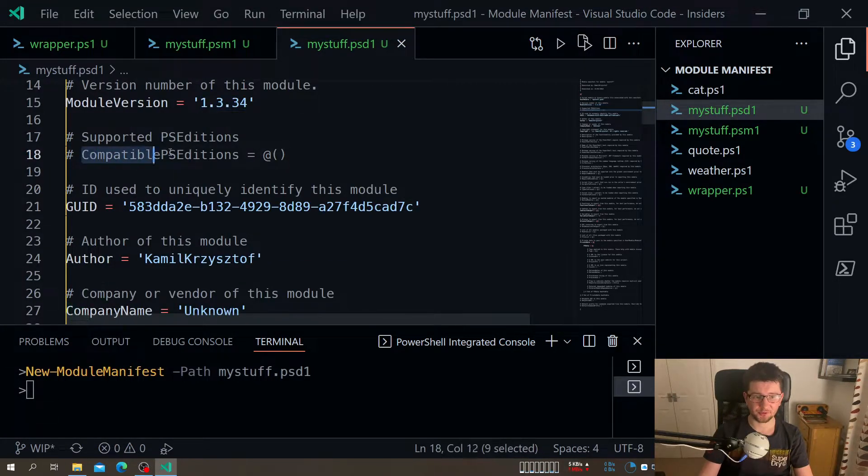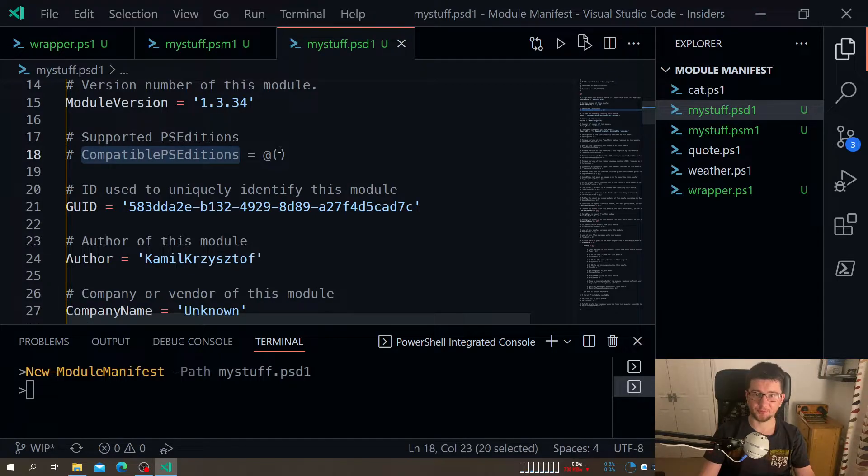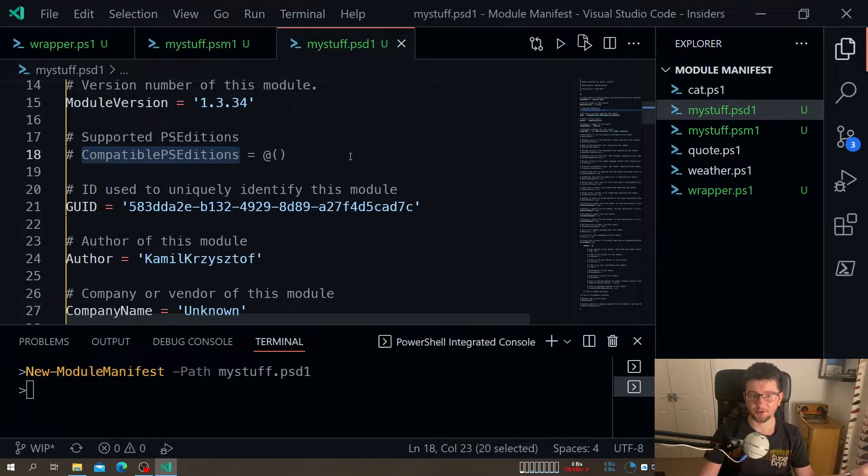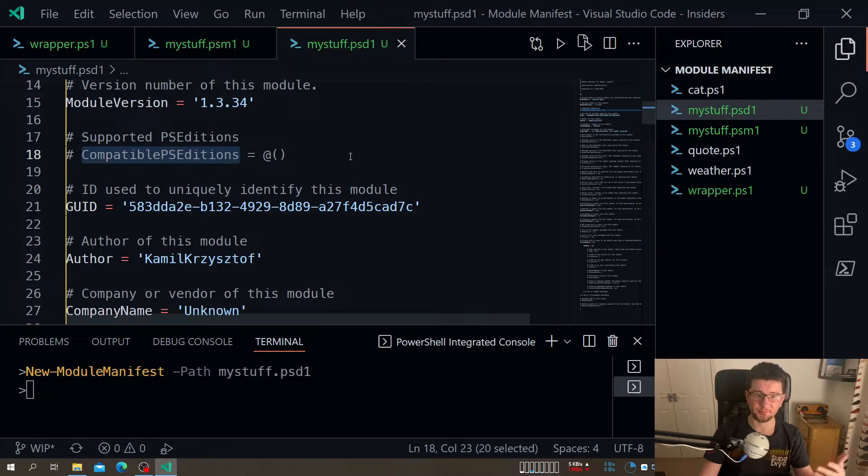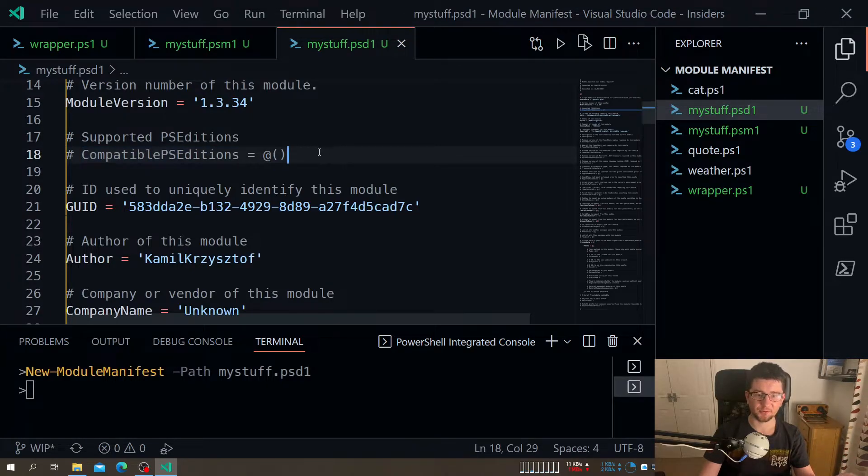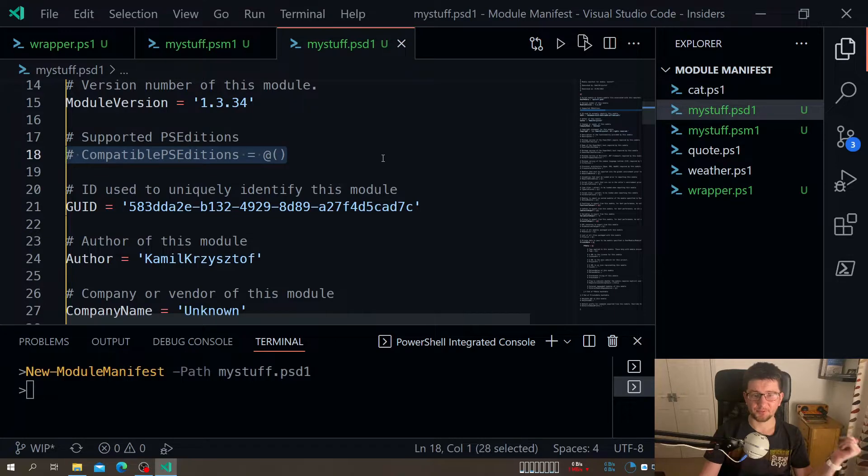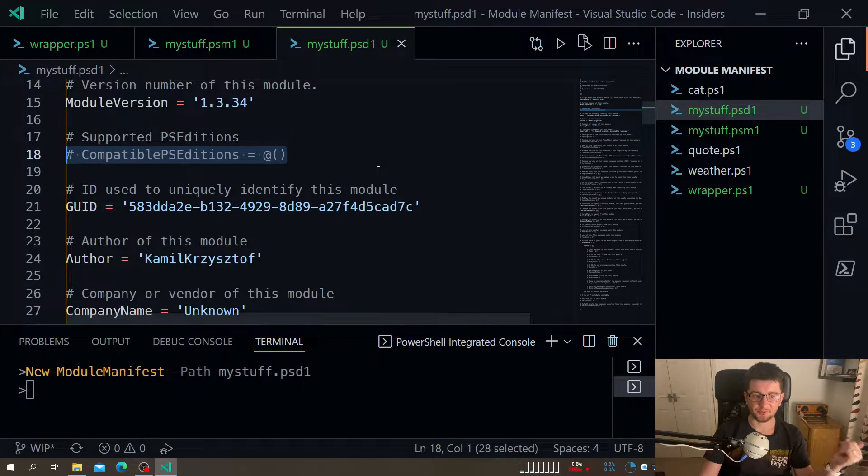Compatible PowerShell edition specifies whether we work on PowerShell core which is PowerShell 6 and newer, or PowerShell desktop which is up to version 5. If we don't specify this, PowerShell will assume it works on everything.